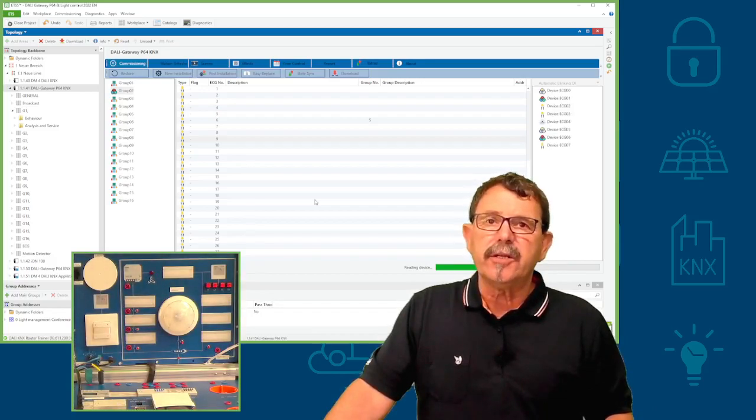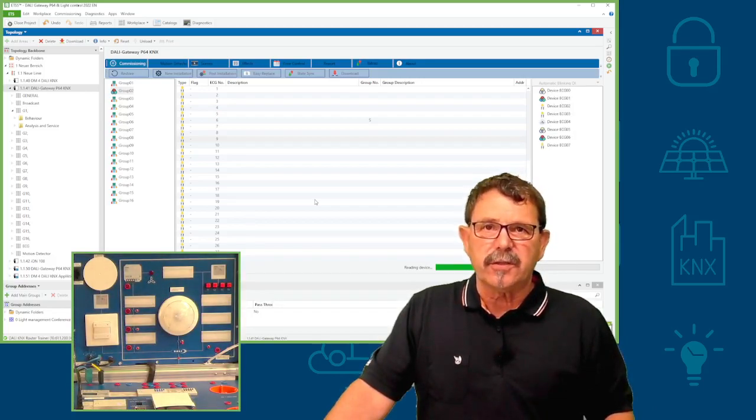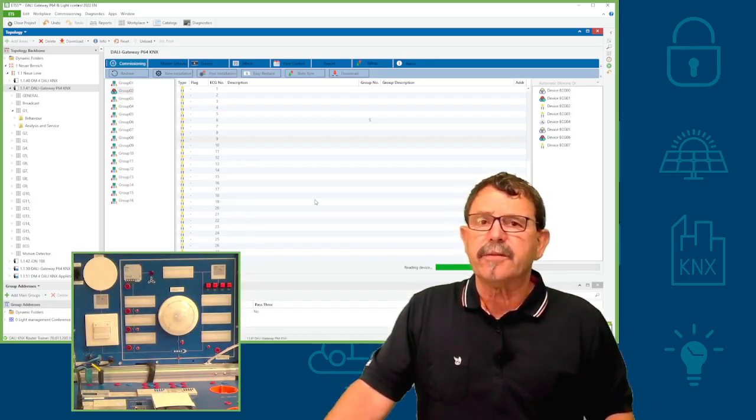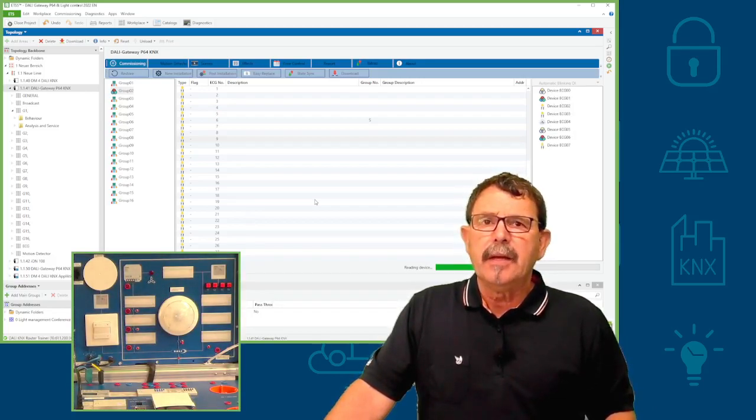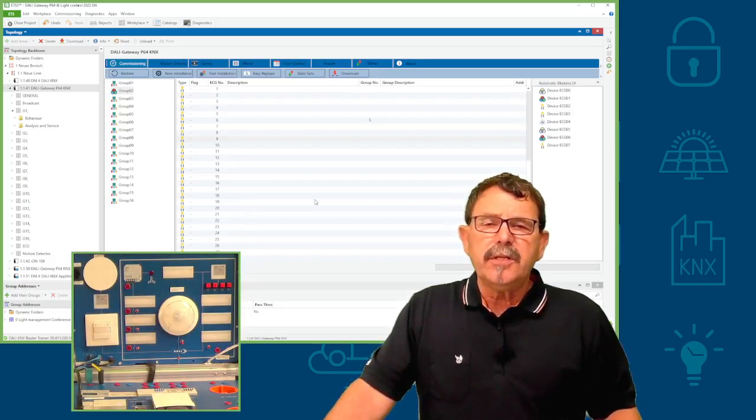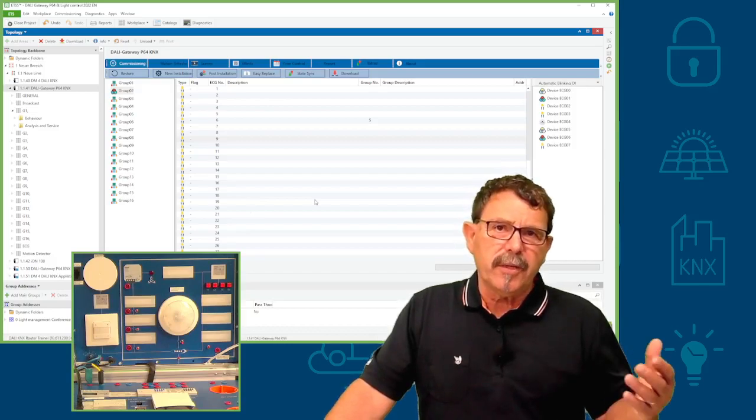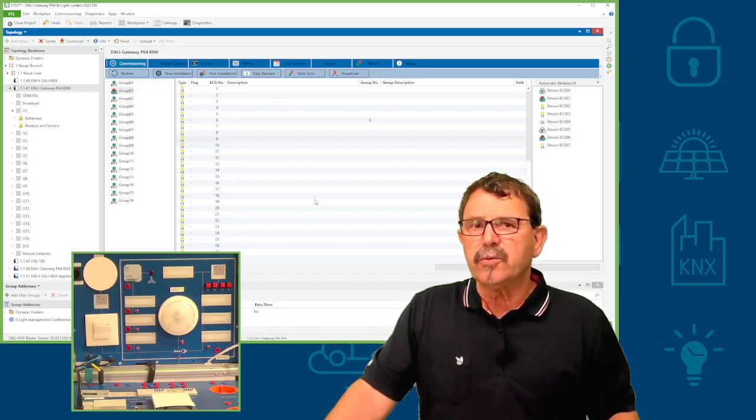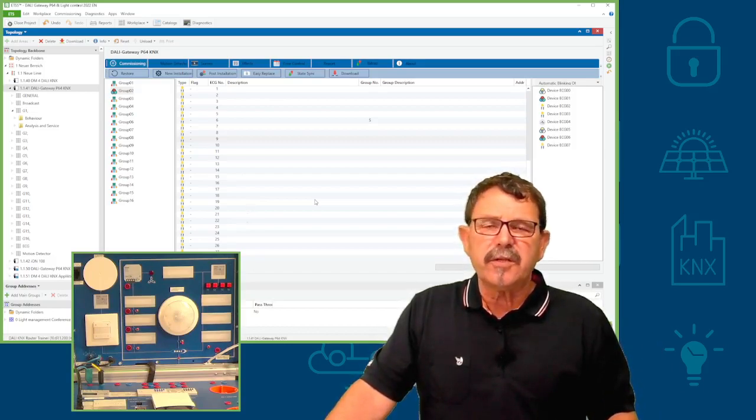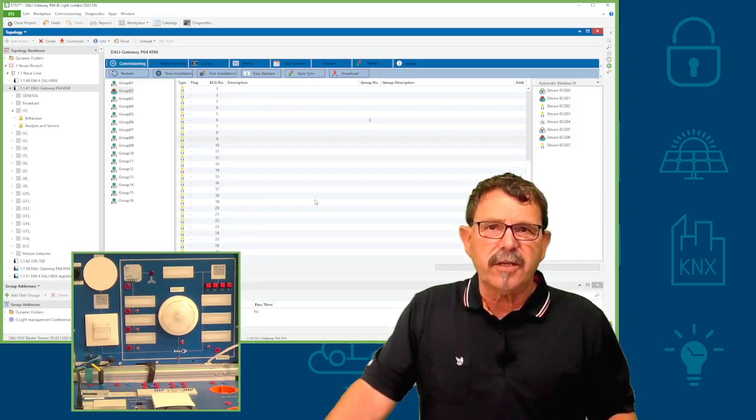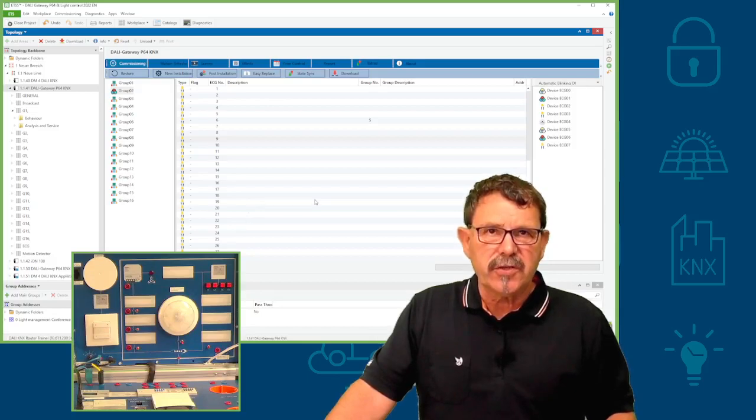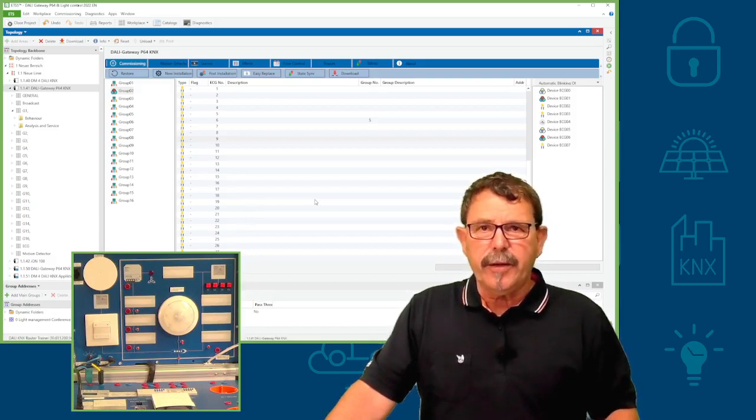In this case, the DALI Gateway is the master, the controller, finally. These short addresses, you can imagine it's similar to a physical address in KNX system.